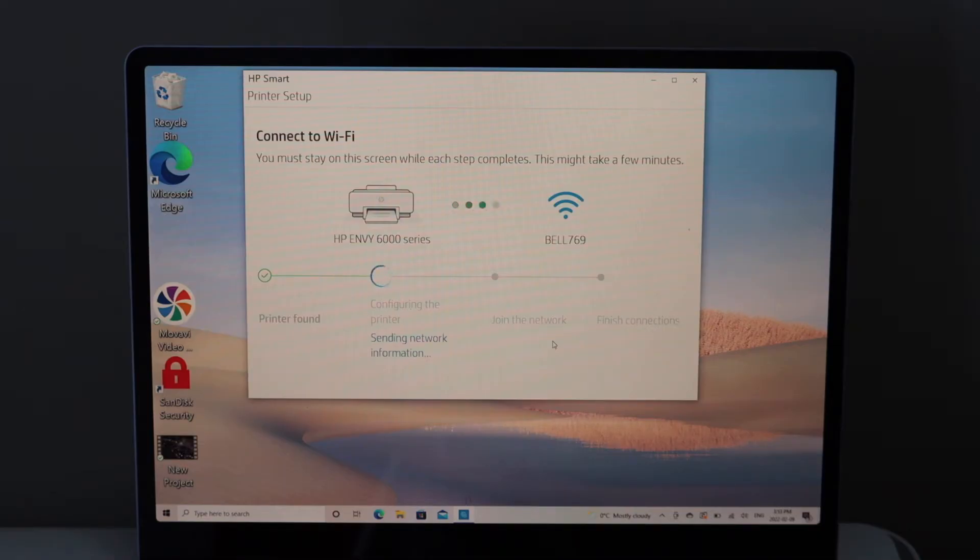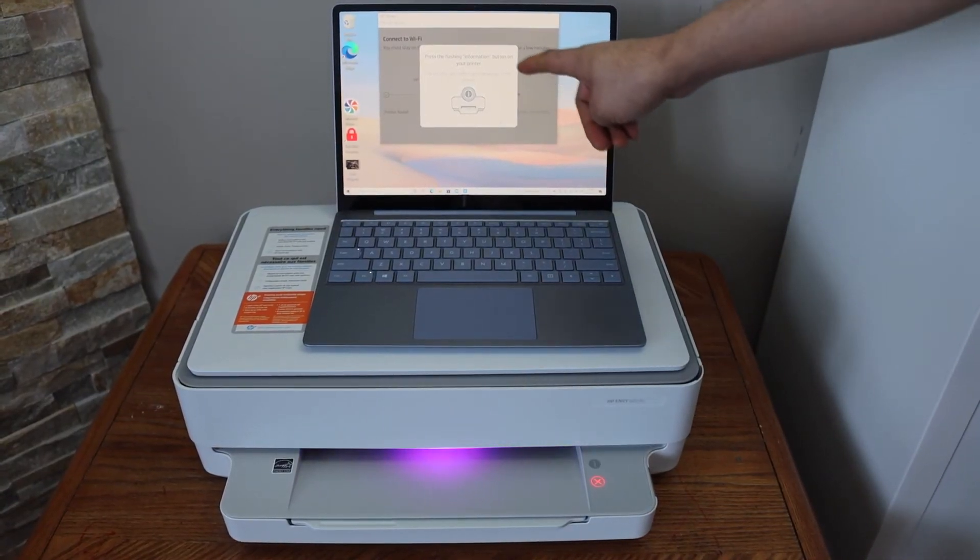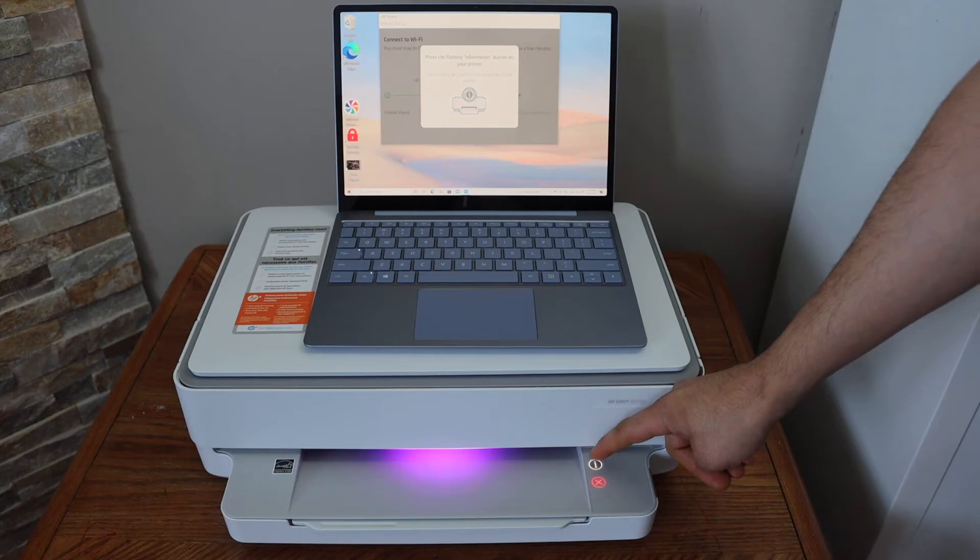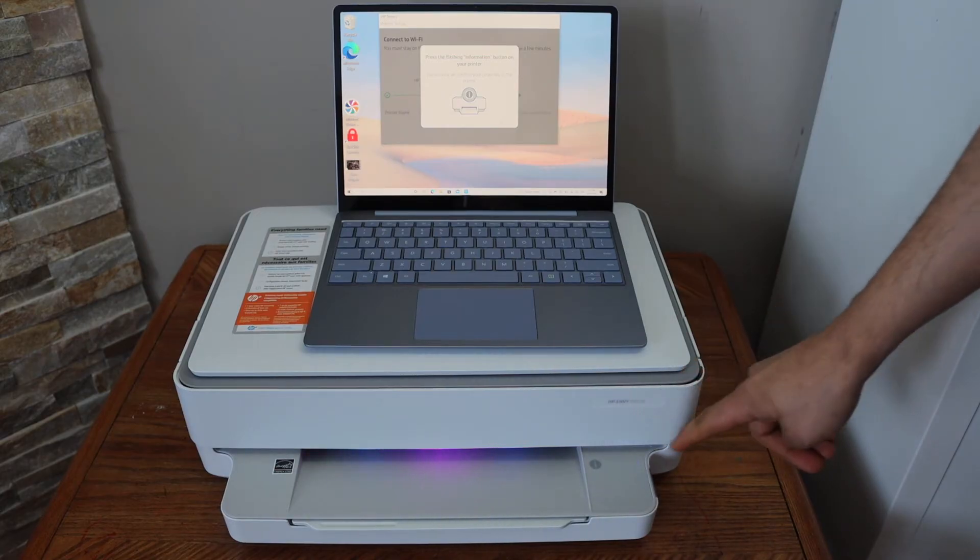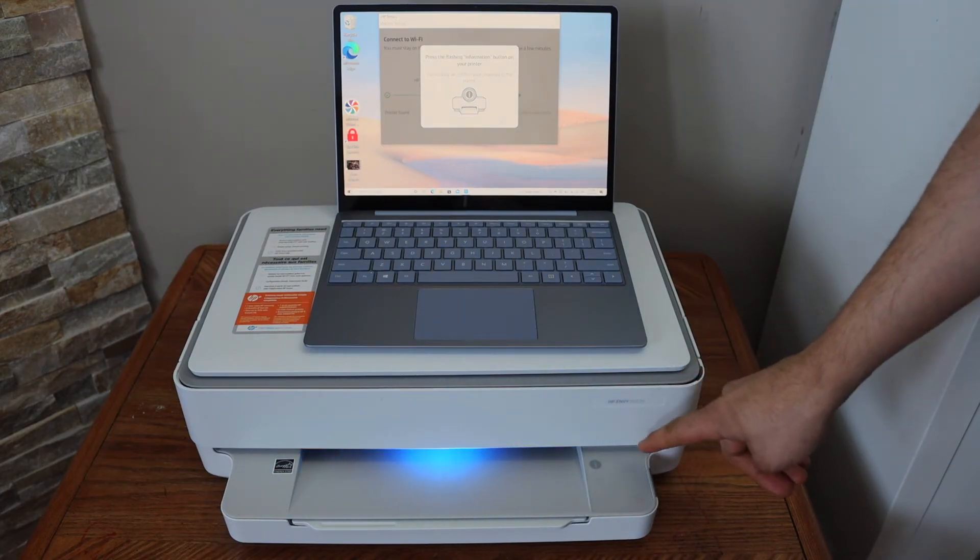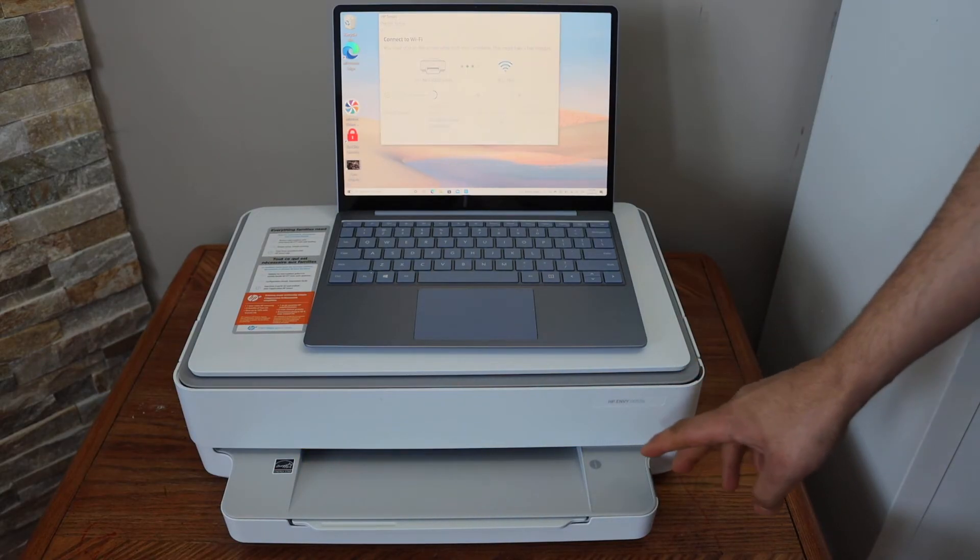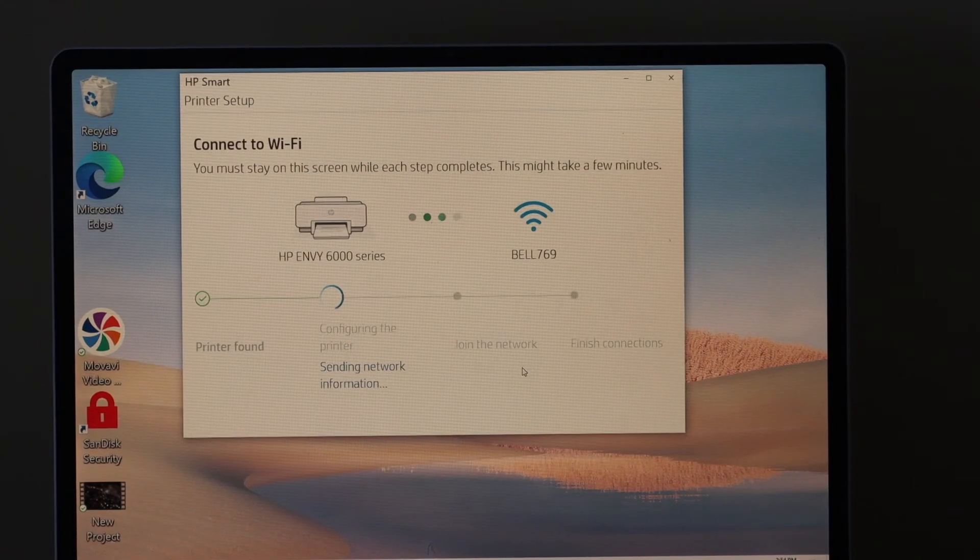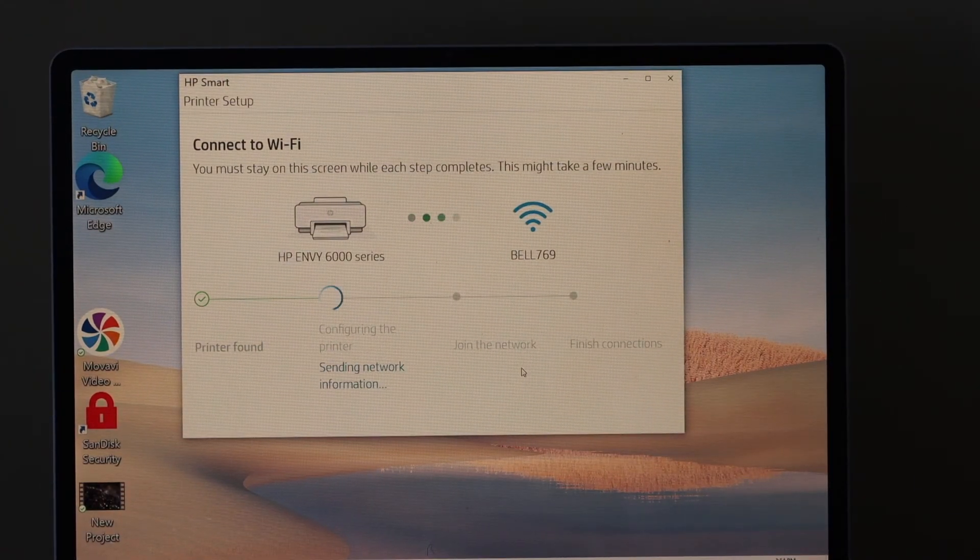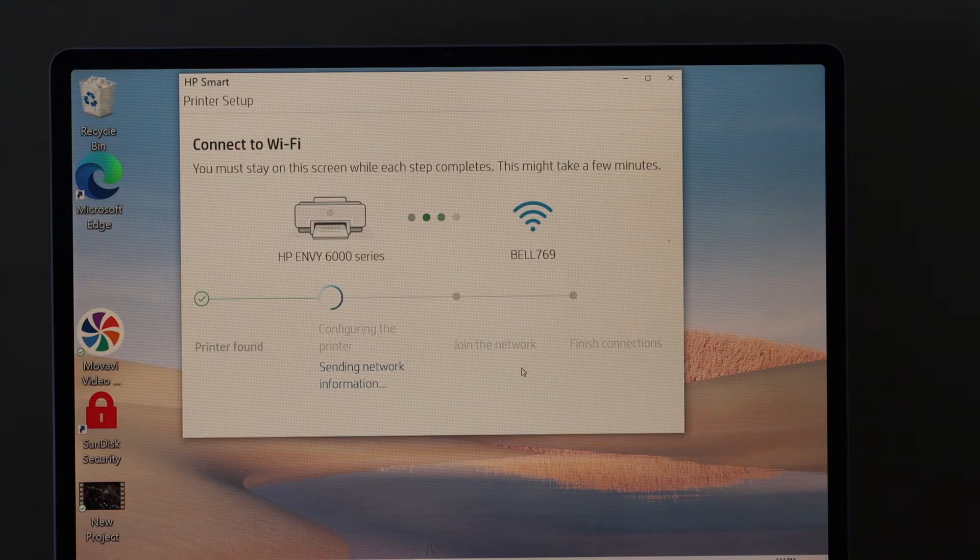Press the flashing information button on the printer and it will start the setup process to connect with the WiFi. Once you hear the sound, this means the printer is connected to the WiFi network.